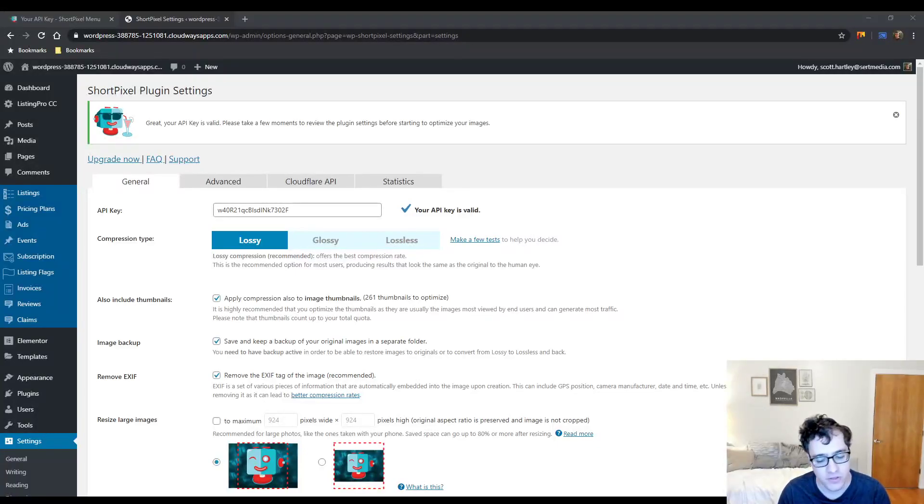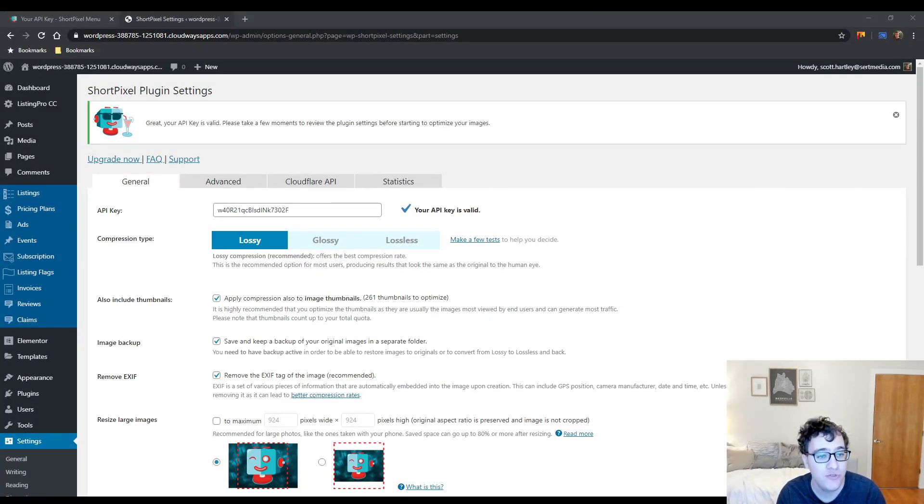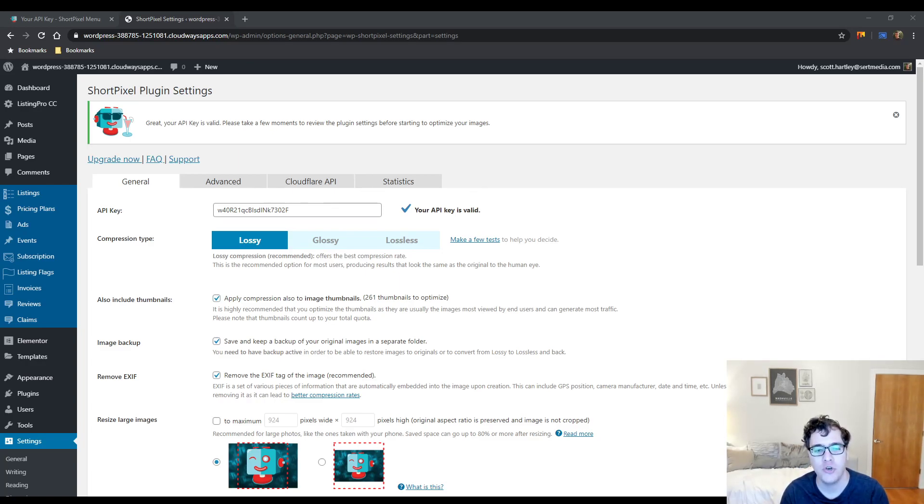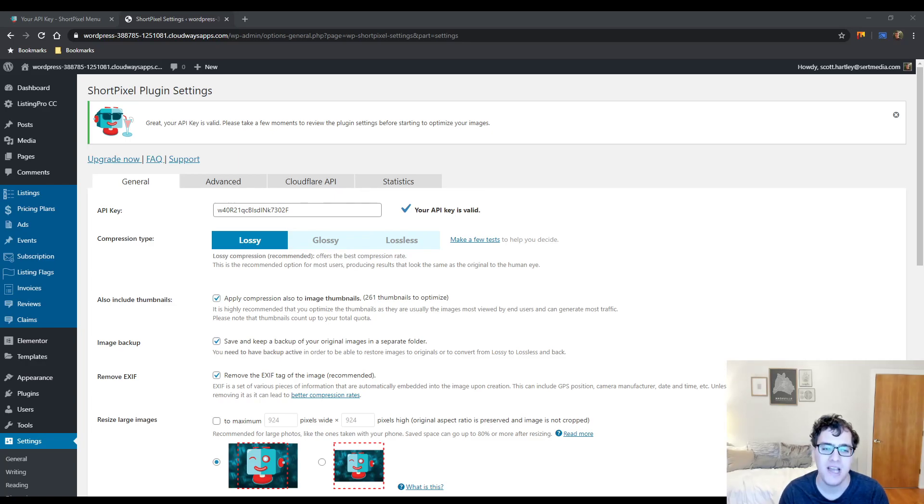Hey everyone, this is Scott from CertMedia.com and in this video I'm going over ShortPixel Image Optimizer. I'm going to be giving you a general configuration and recommendation for this plugin and I'm going to be giving you my thoughts and opinions.